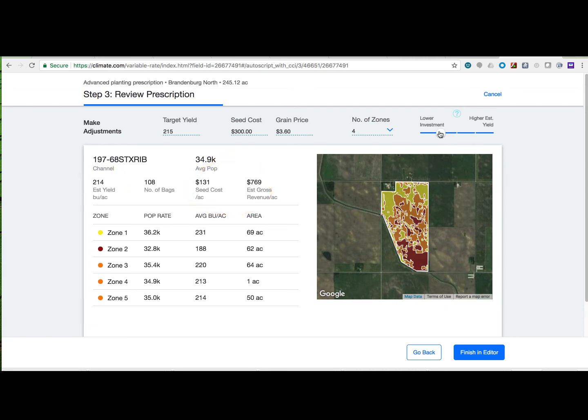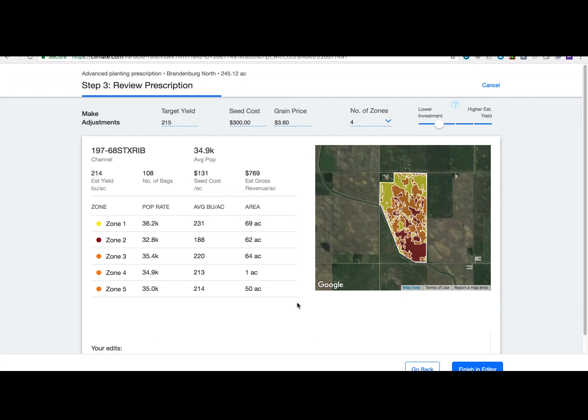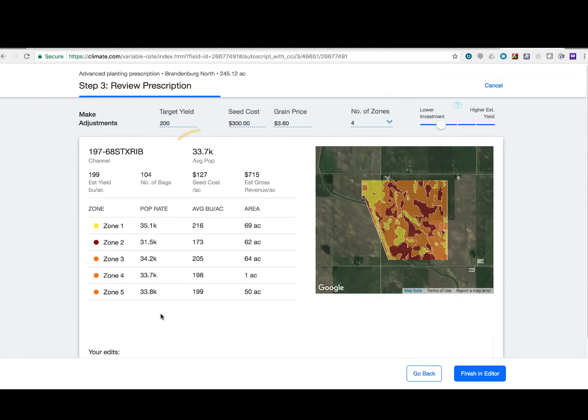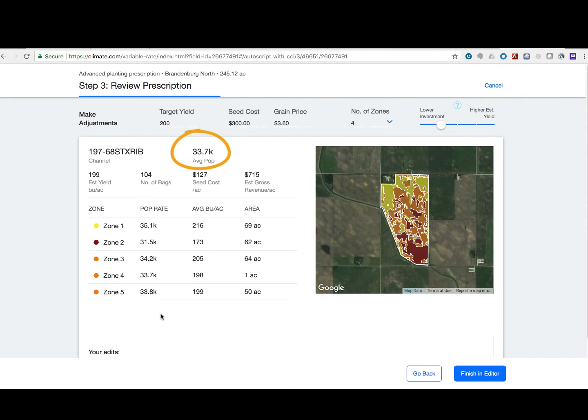Next, I would like to look at a target yield and see how that impacts the prescription. Let's reduce it to 200 bushels per acre. Now I notice that my average population is too low.